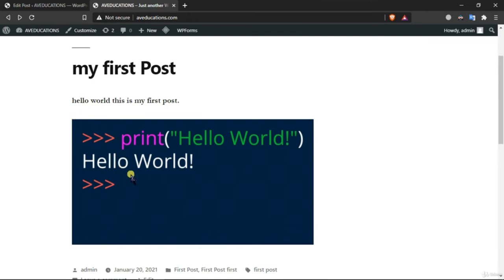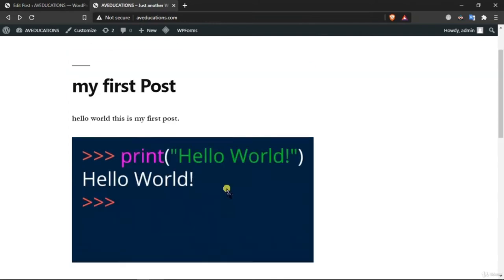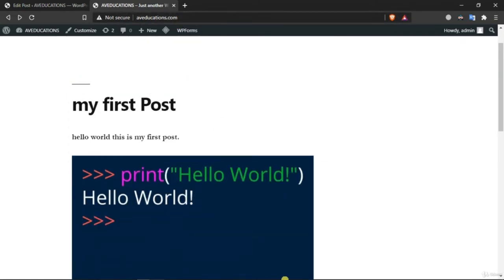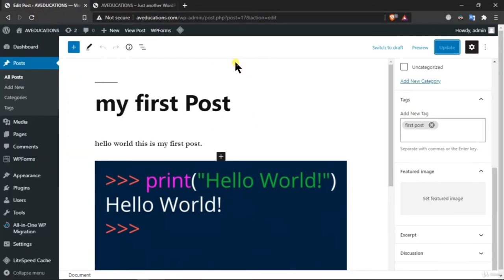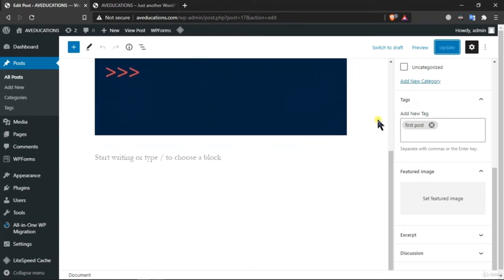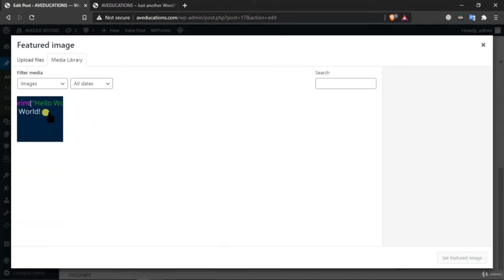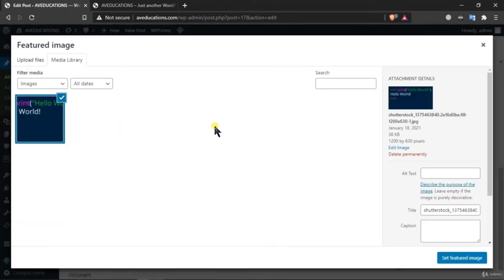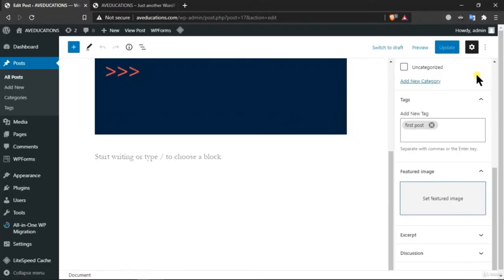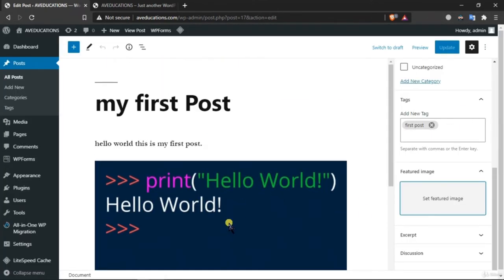Sometimes the image is not shown on the main page of your website. For that, you need to set a featured image — whichever thumbnail you want to show to website visitors, you can set it from here by clicking 'Set as Featured Media'.